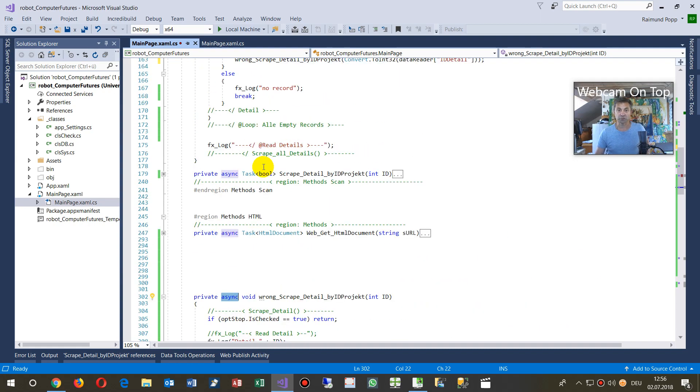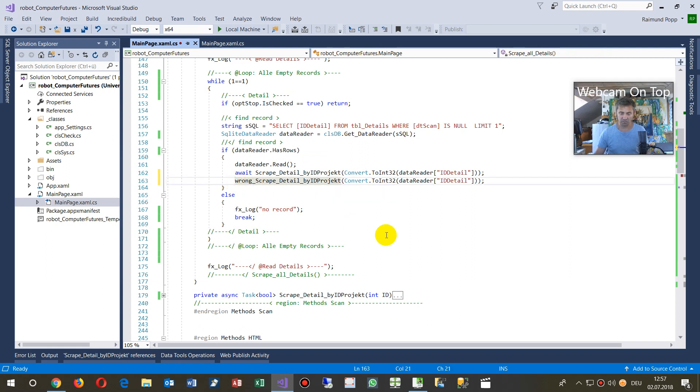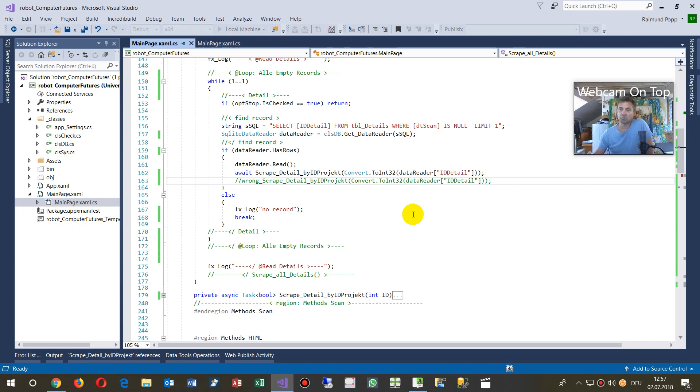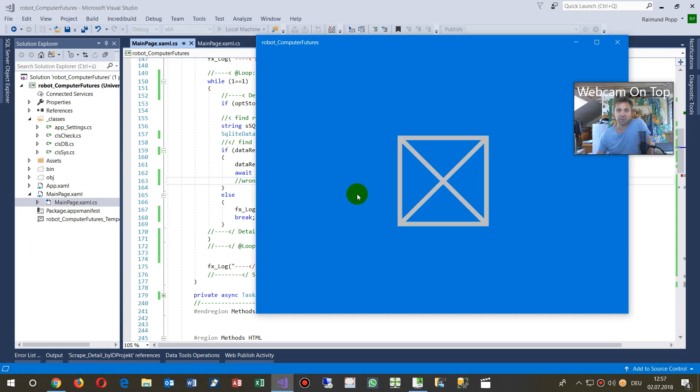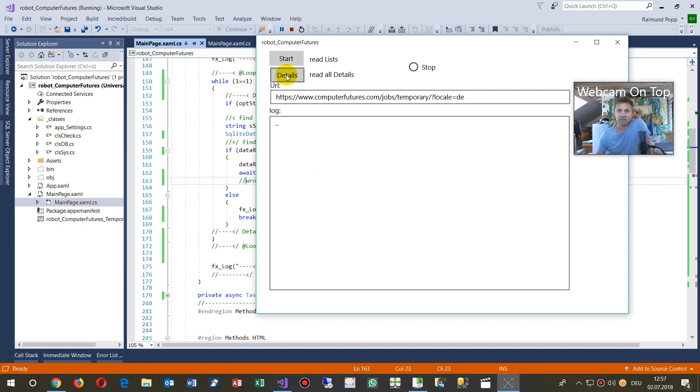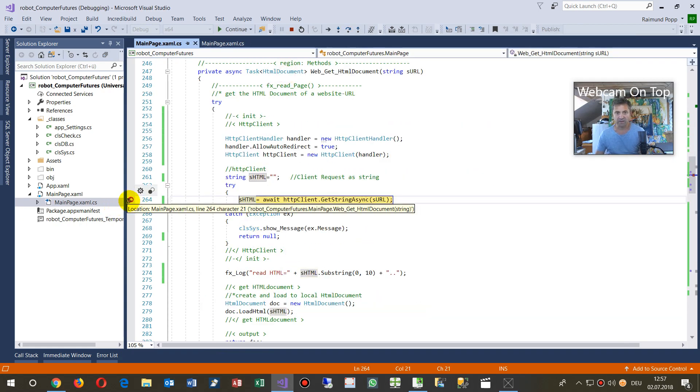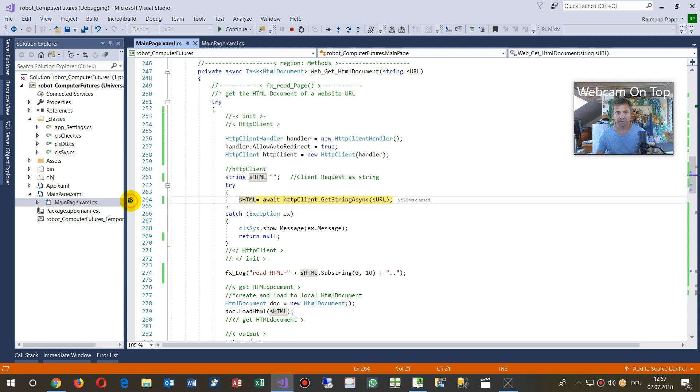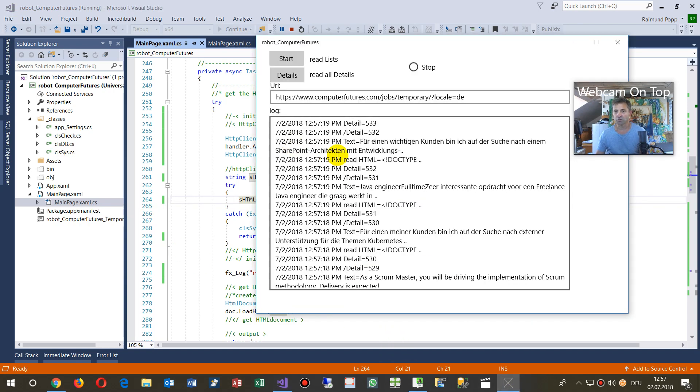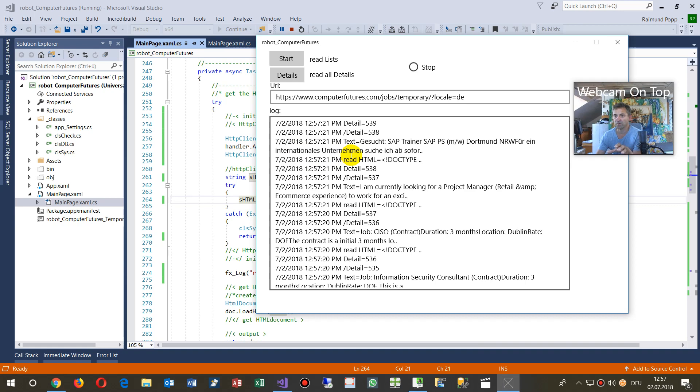So when I try now the same method, and call it, and now I'm reading websites with a HTTP client. Now when I start it, you will see now, when I click on there, it's still running, but now the output is accessible again.